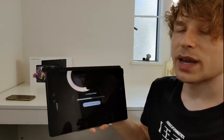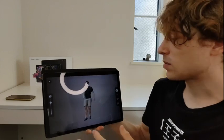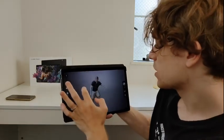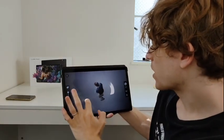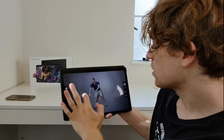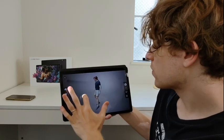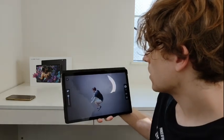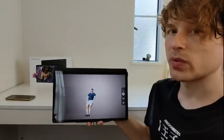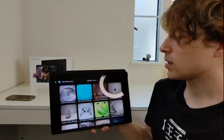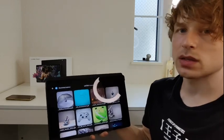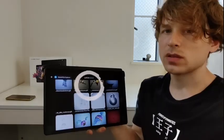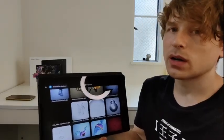Somebody even did an animated scan of themselves — so this guy's dancing and moving around and I can rotate in all different directions and it's viewable in 3D. Not hyper realistic, but it looks decent and it's compatible with this. These are the things that work well.